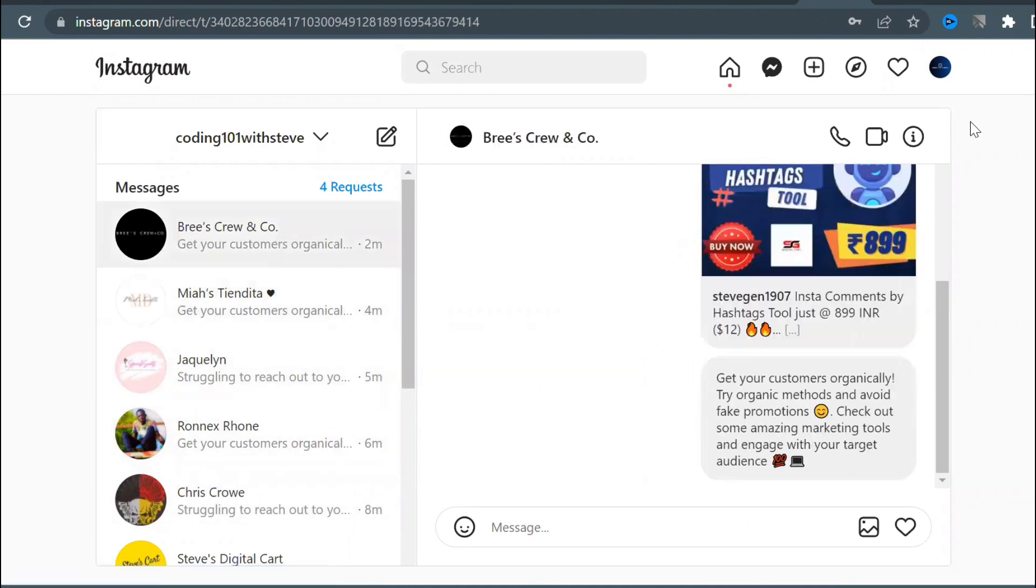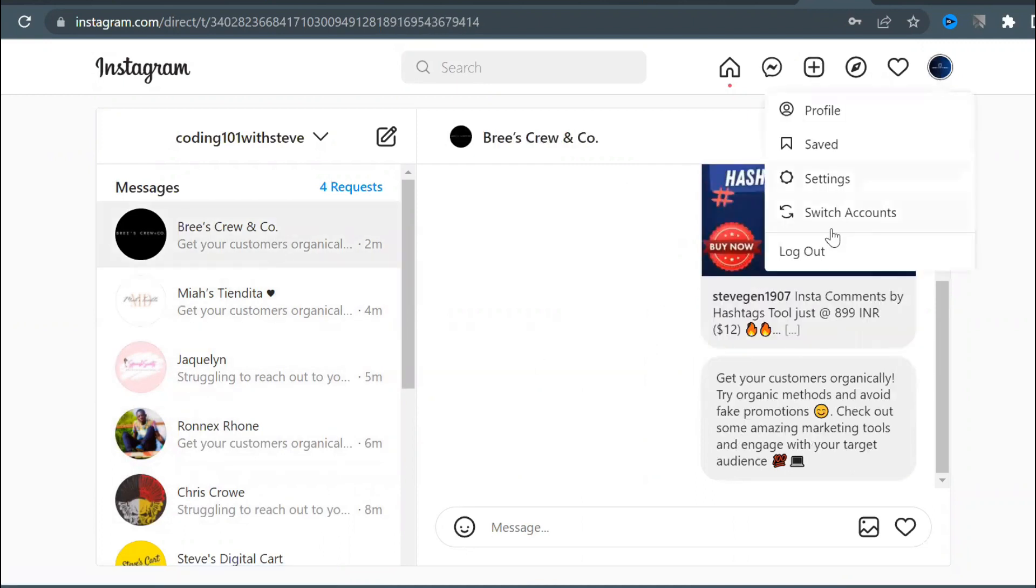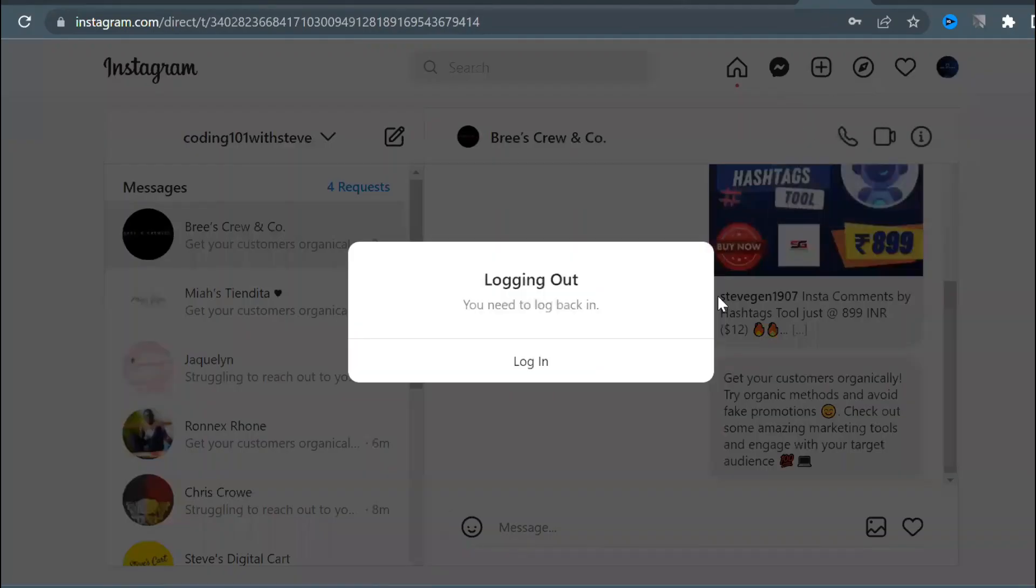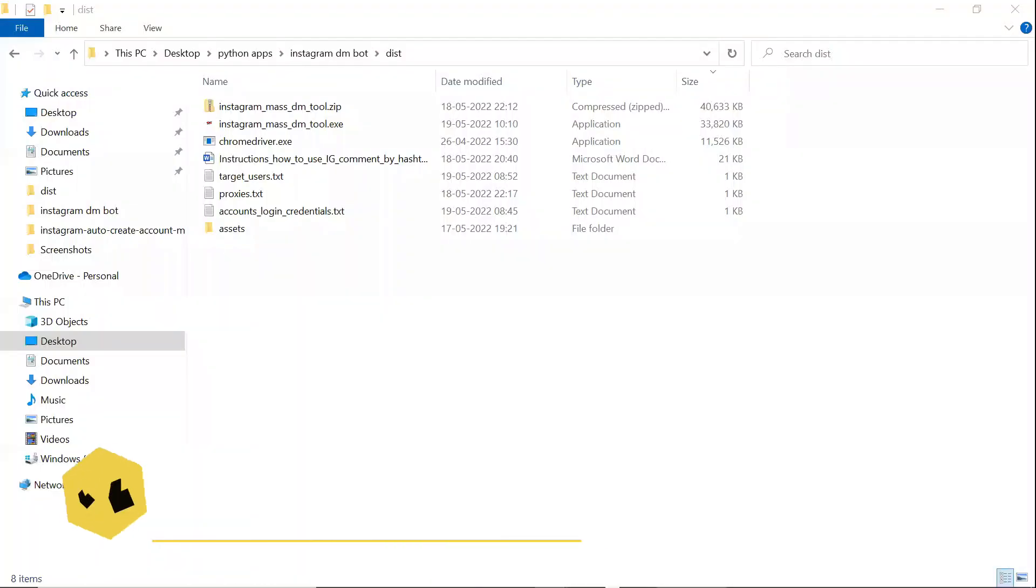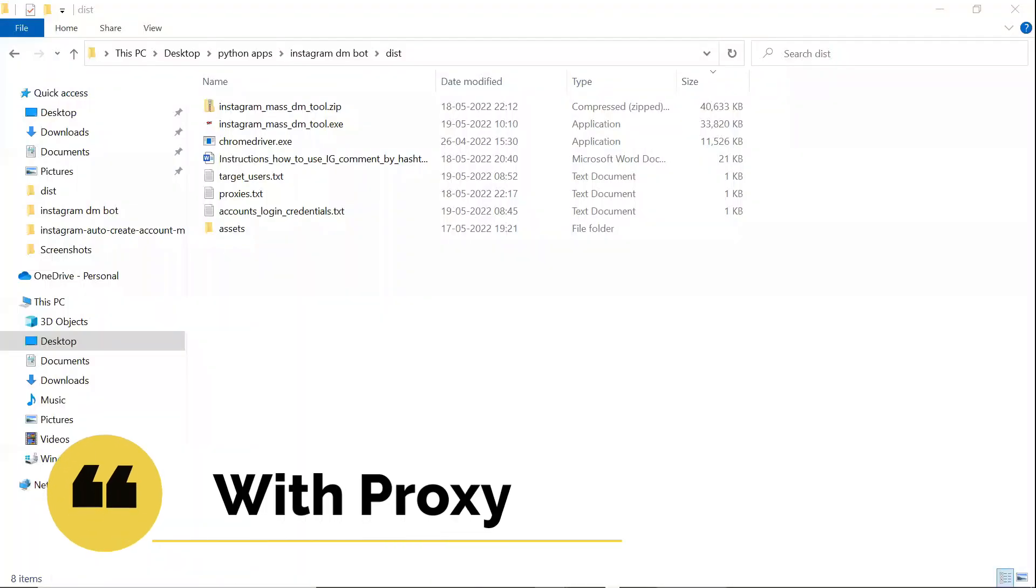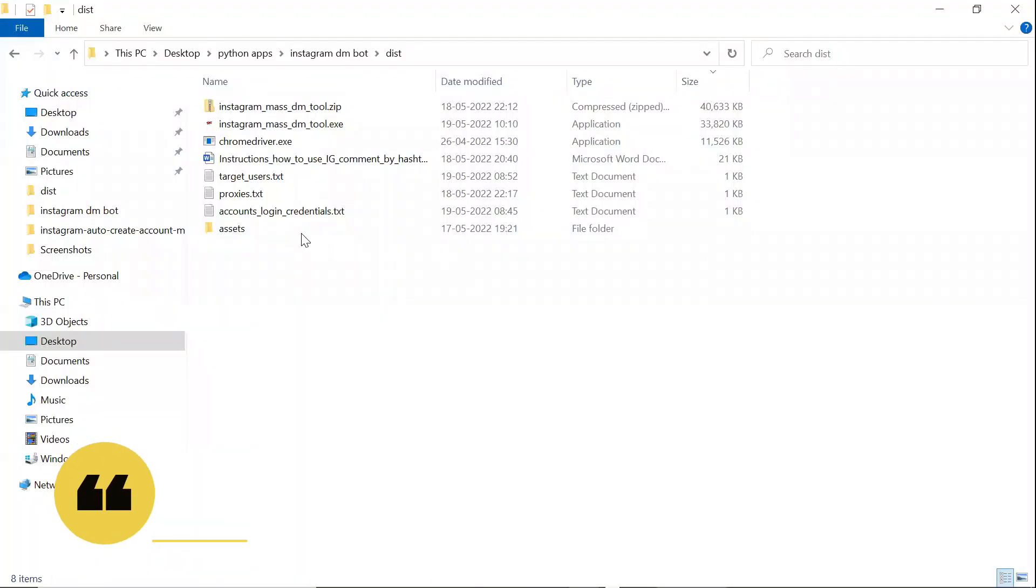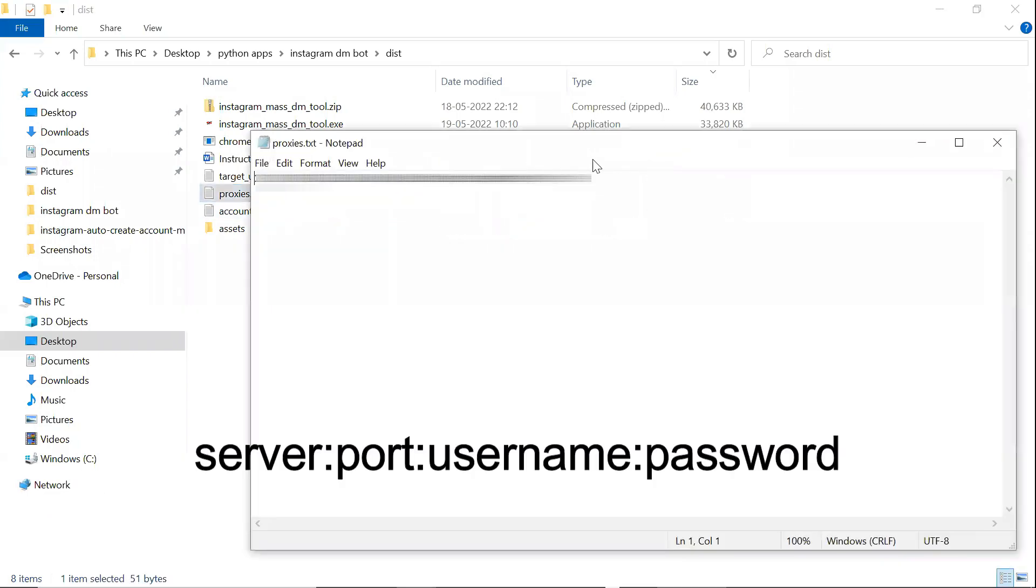Now, let's see how to use it with proxy. You need to enter the proxy details in this text file one below the other. It should be in the format,